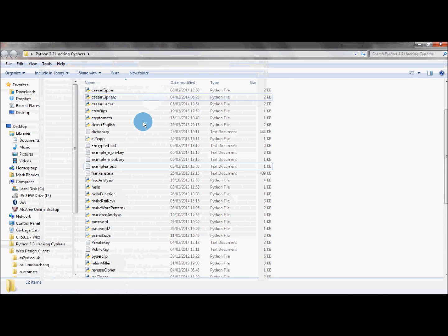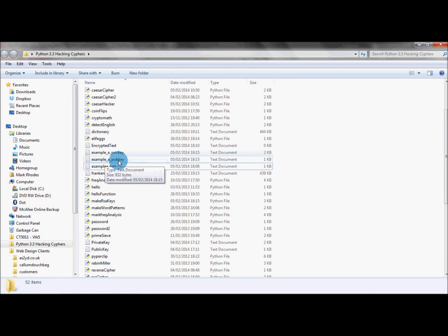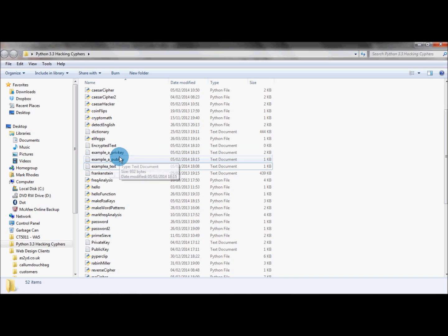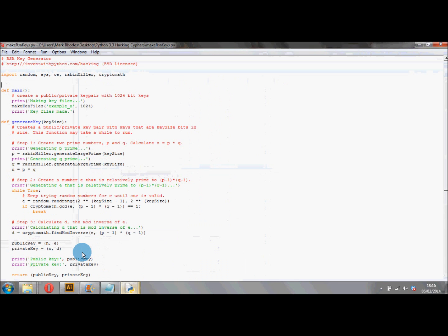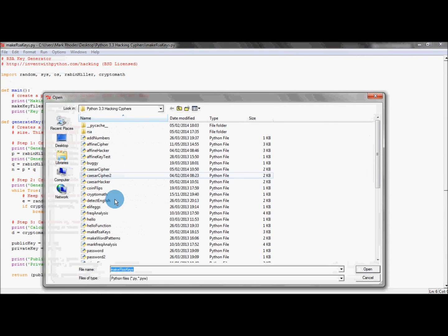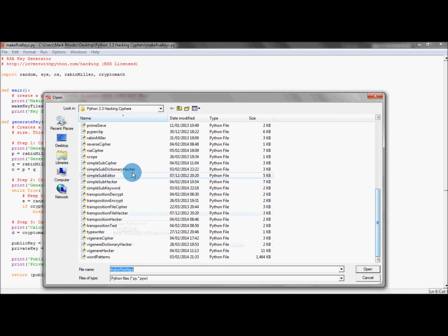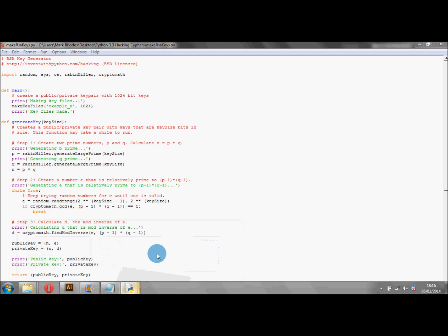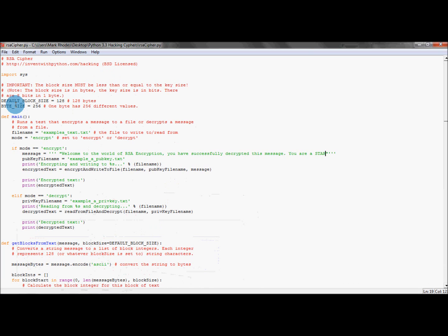There we go — we've got 'example_a_private_key' and 'example_a_pub_key'. These are the two keys that we're going to need to use to encrypt our message. So what we need to do now is encrypt our message. Go to Open and find the RSA cipher script — click on that to open up that script. My one's already open. Here we have the RSA cipher, and the lines we need to be concerned with is the file name.